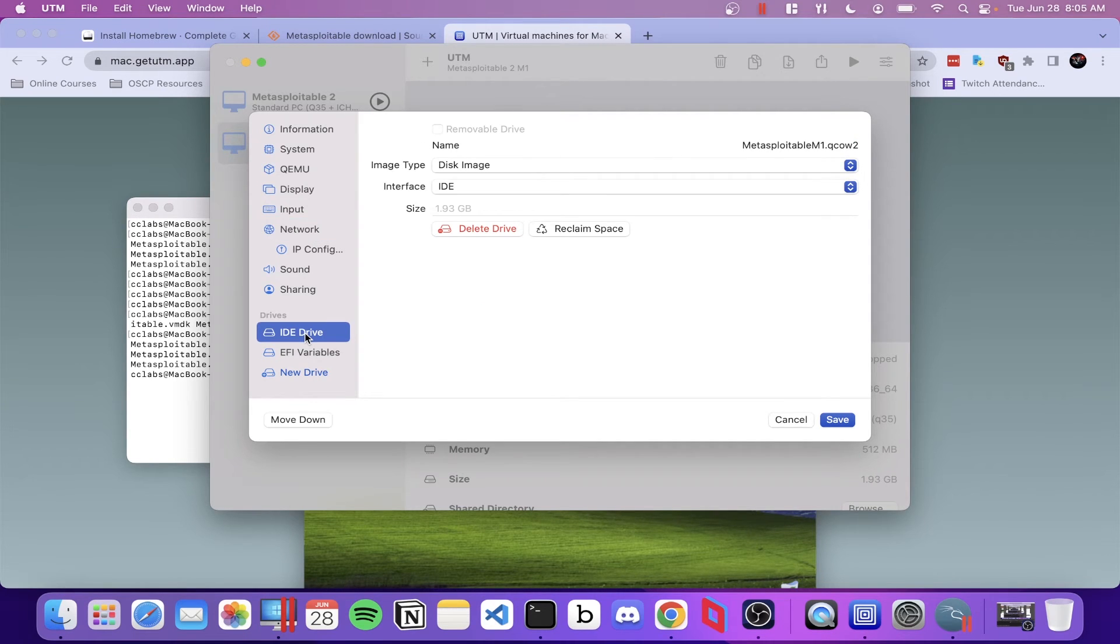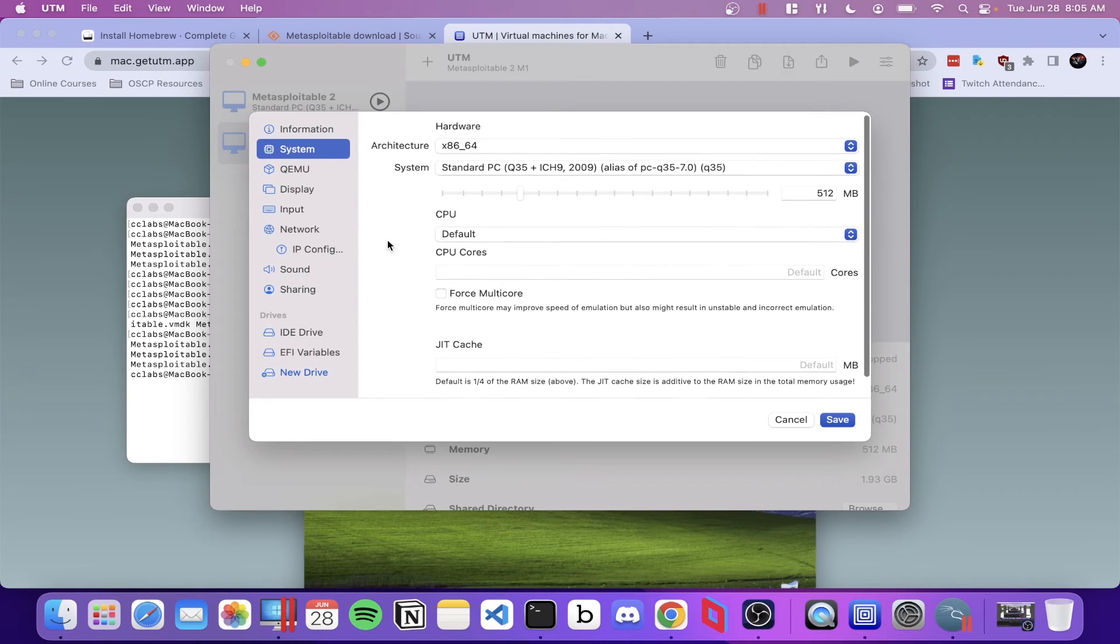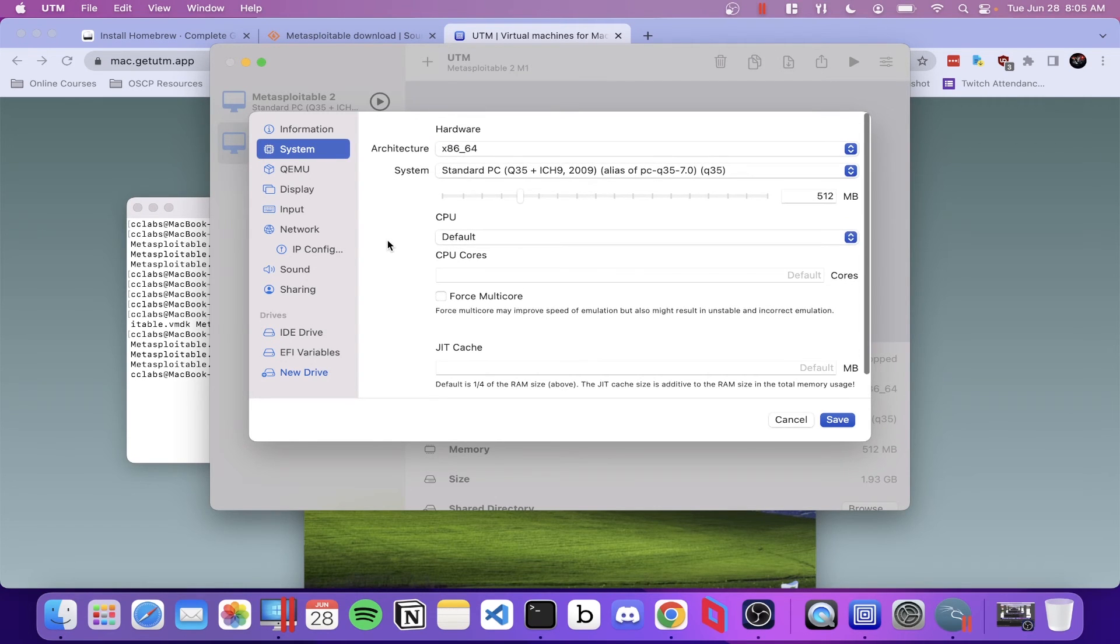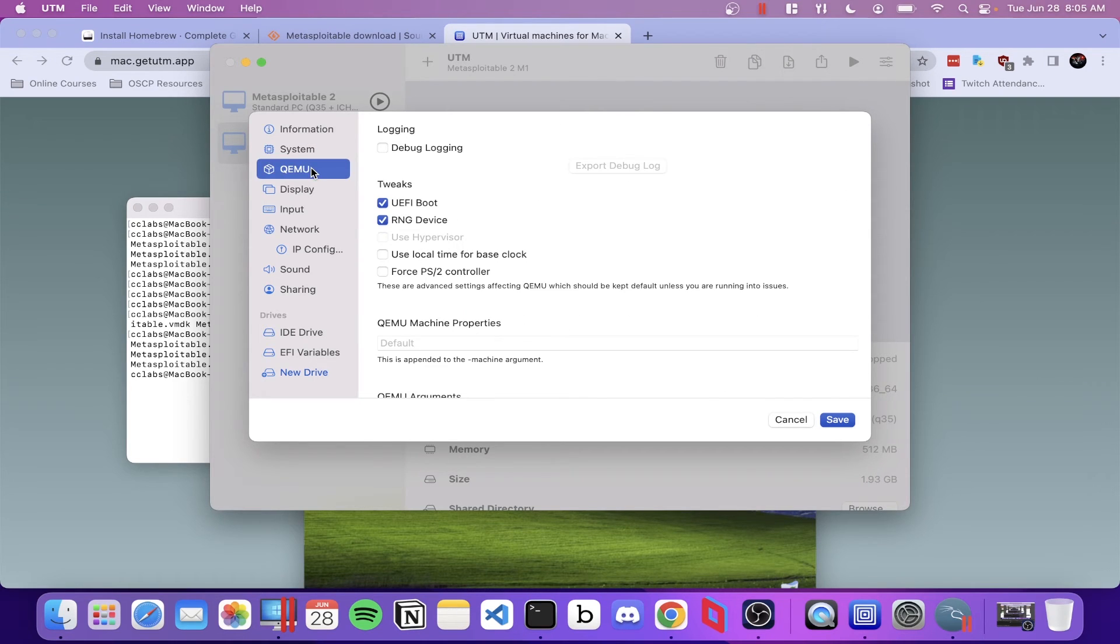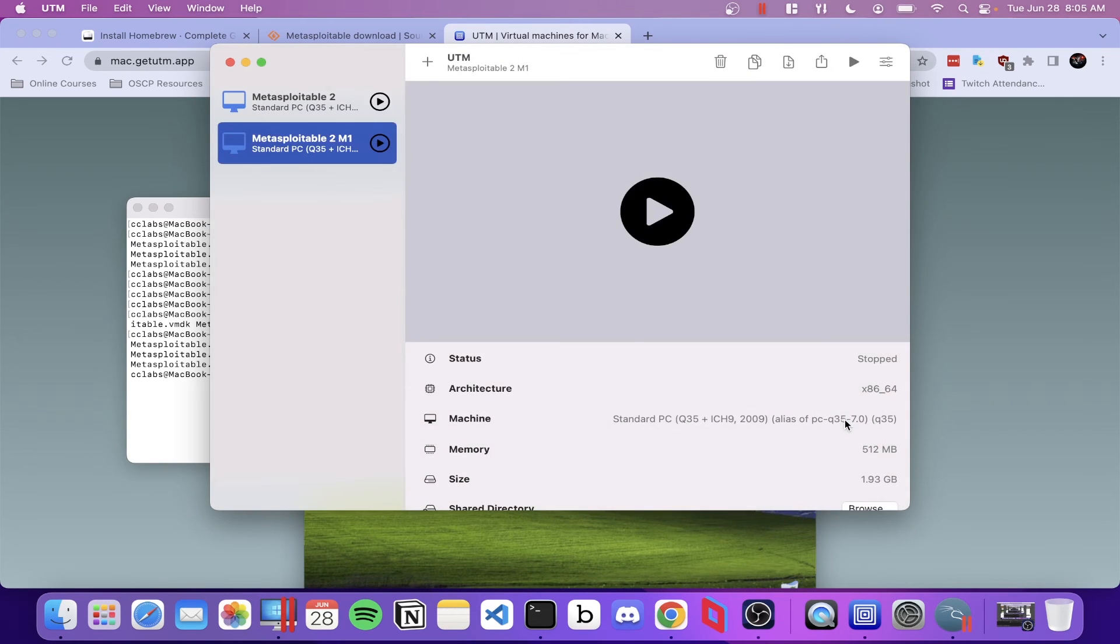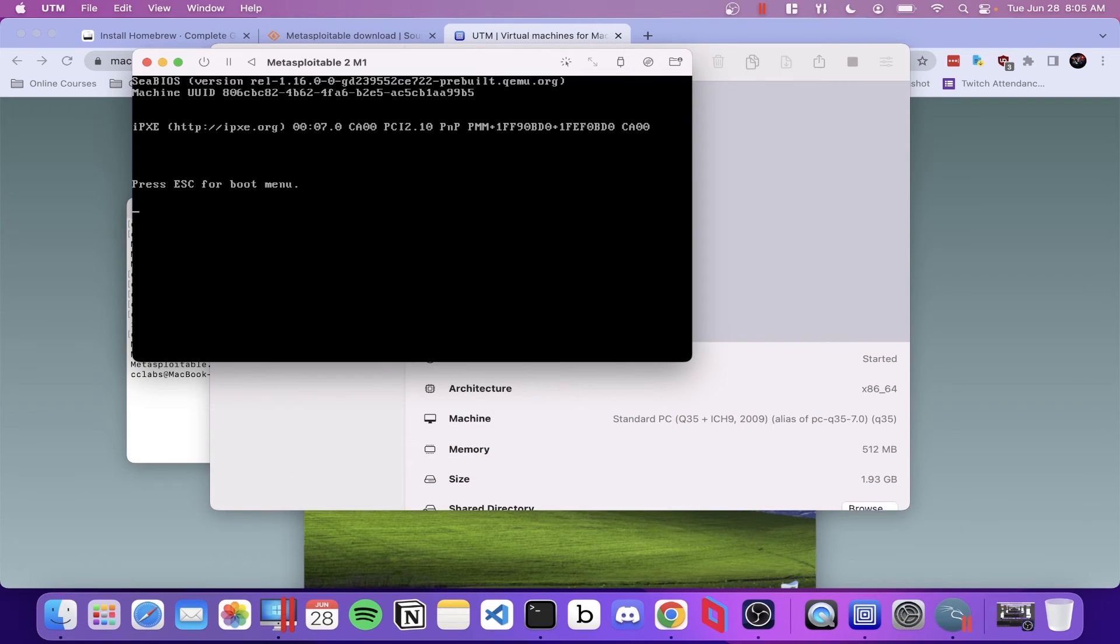Not there. Where are you? System, not there. Ah, there it is. UEFI boot. Make sure to disable that or you're going to get the same screen I just had. So let's go ahead and try to run this again. And it should work this time.